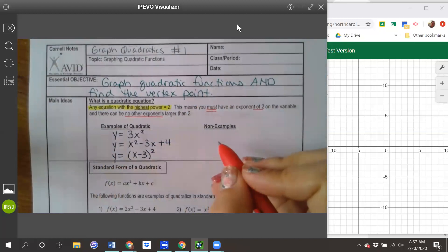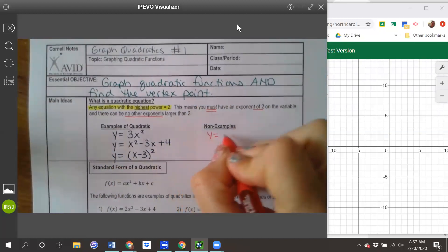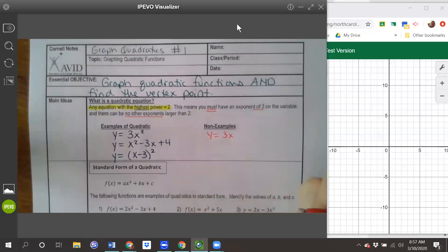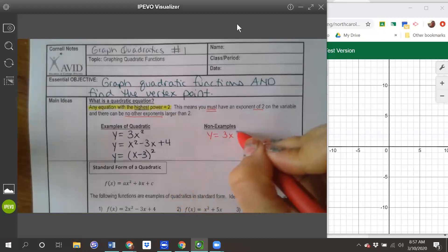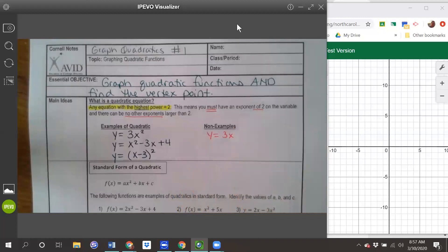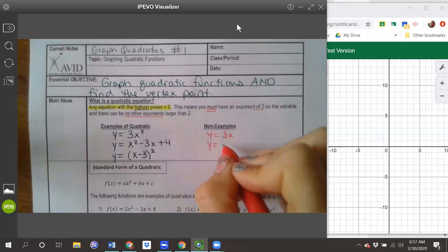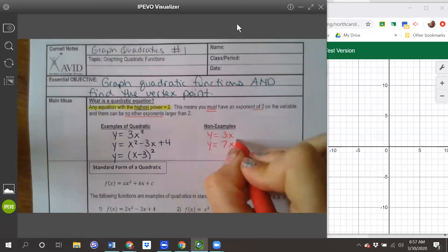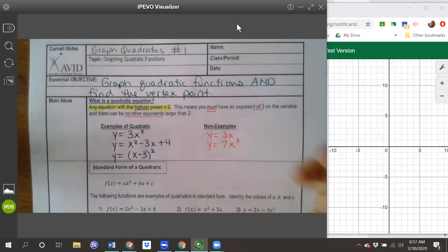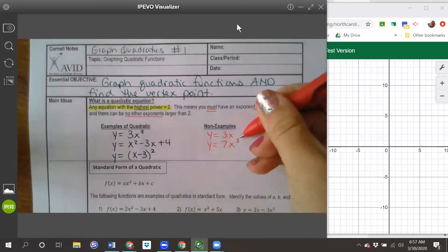Now some non-examples — things that are not quadratic functions. y equals 3x: if you remember from Math 1, that is a linear function. It does not have an exponent of 2, therefore it is not quadratic. y equals 7x to the third power: the exponent is larger than 2; this is actually a cubic equation, which we will learn about in Math 3.